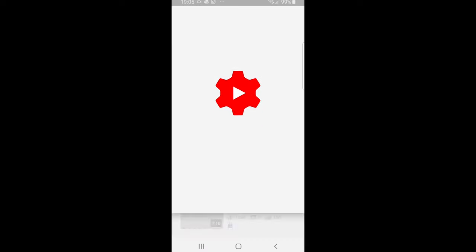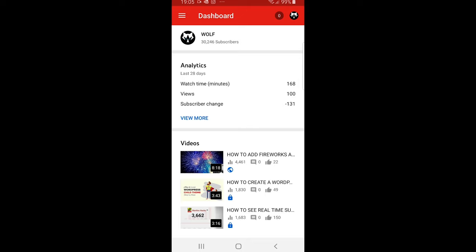If YouTube Studio is not installed yet, just install it and you will open this window.